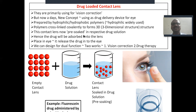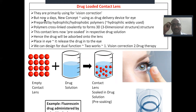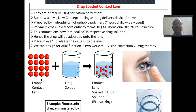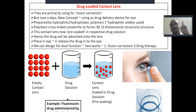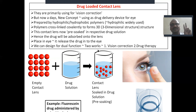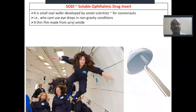A drug-loaded contact lens is another type. Generally, contact lenses are used for vision correction. In the new concept, you take an empty contact lens, soak it in a drug solution, remove it, and place it in the eye — so drug is delivered while vision is also corrected. An example is fluorescein drug administered using a Bionite lens. With one approach you get two benefits: vision correction as well as drug therapy.